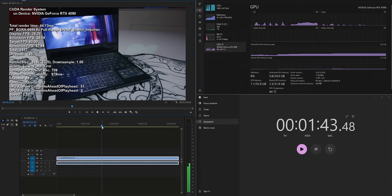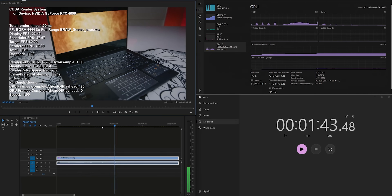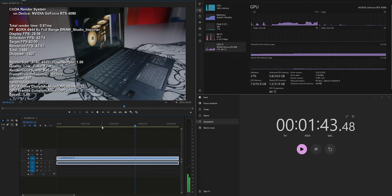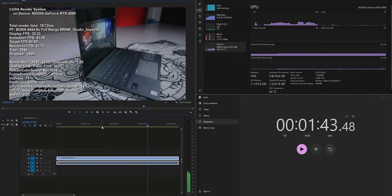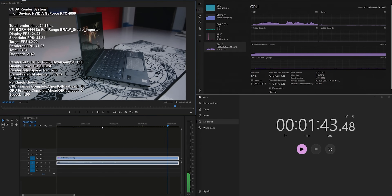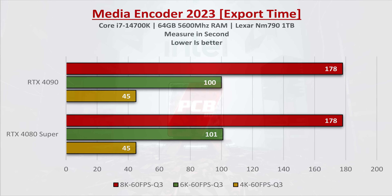For the RTX 4080 Super, 1-minute playback total frame drop at 6K 60fps is 3 drops, and the RTX 4090 is 6 drops. At 6K 60fps, the 4080 Super sees 12 frame drops and the 4090 sees 6. At 8K 60fps, the 4090 has 24 frame drops and the 4080 Super has 27. Export time test: at 60fps, 1-minute project export is 45 seconds for both the 4090 and 4080 Super. At 6K 60fps, 4090 takes 100 seconds and 4080 Super takes 101 seconds — almost identical. At 8K 60fps, 4090 takes 41 seconds and 4080 Super takes 48 seconds.